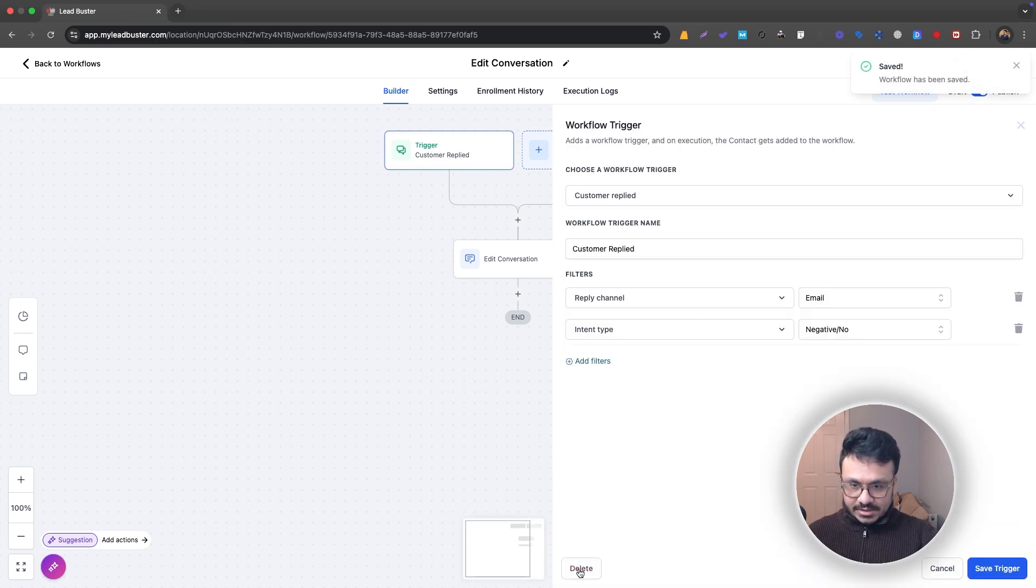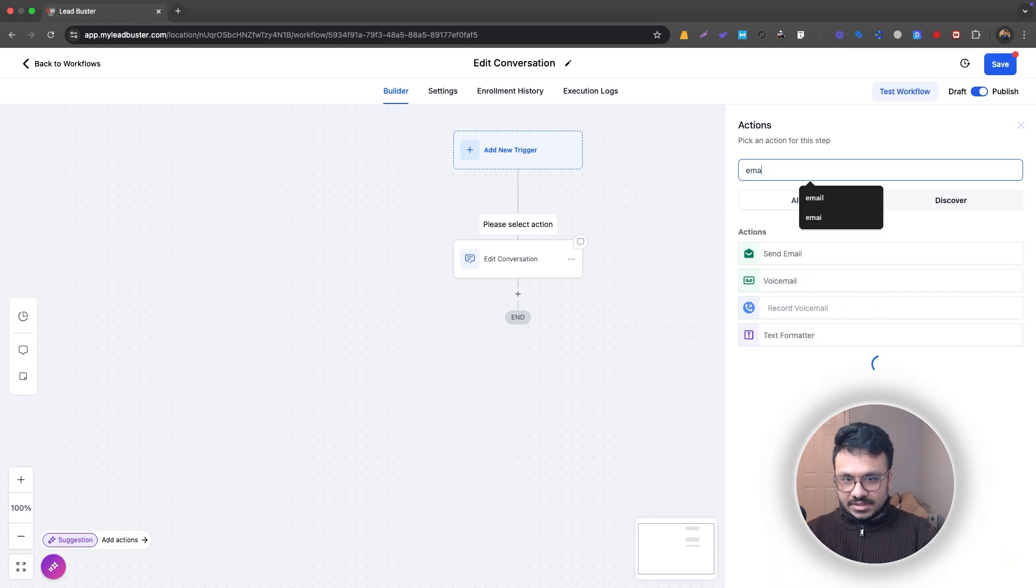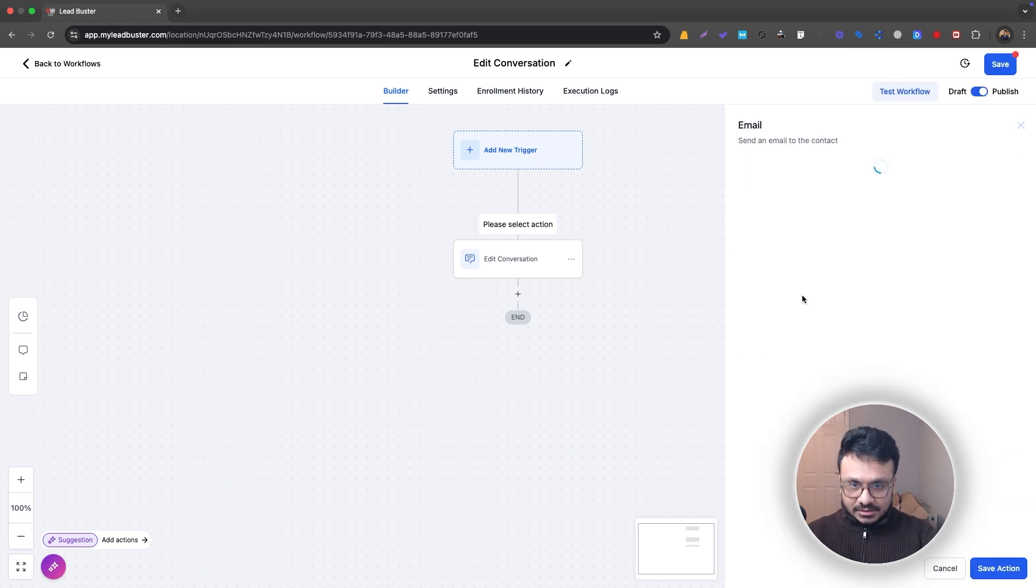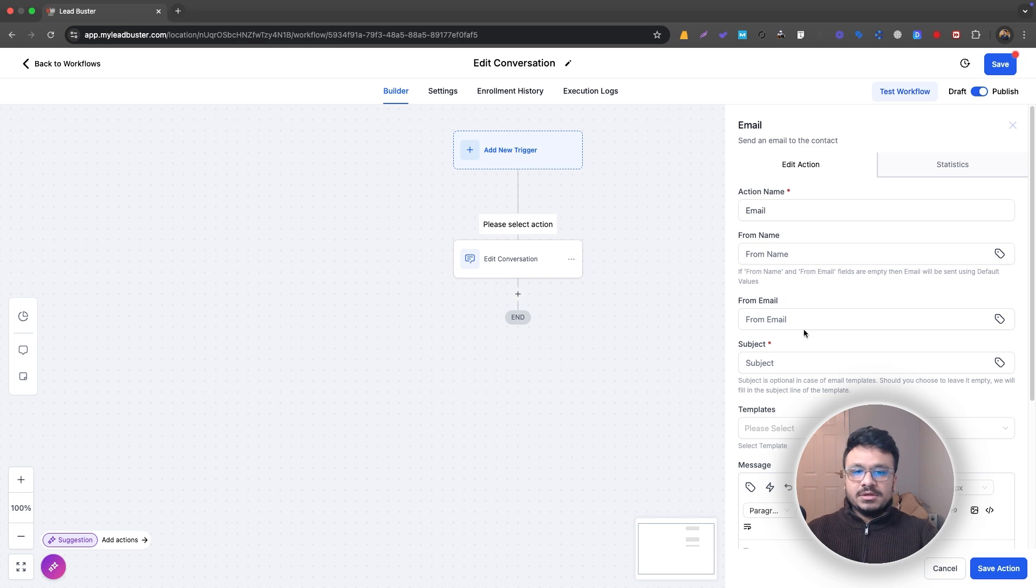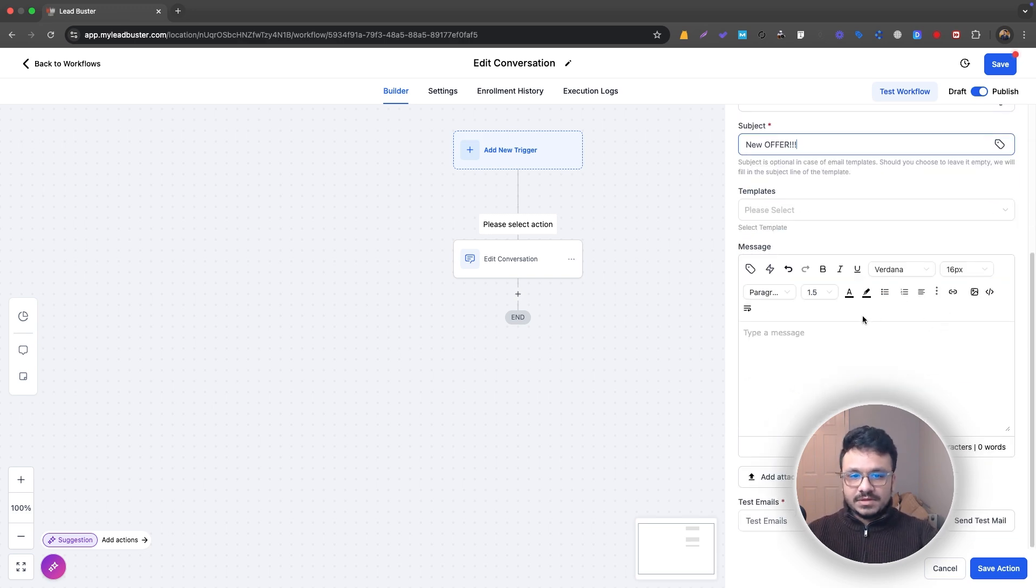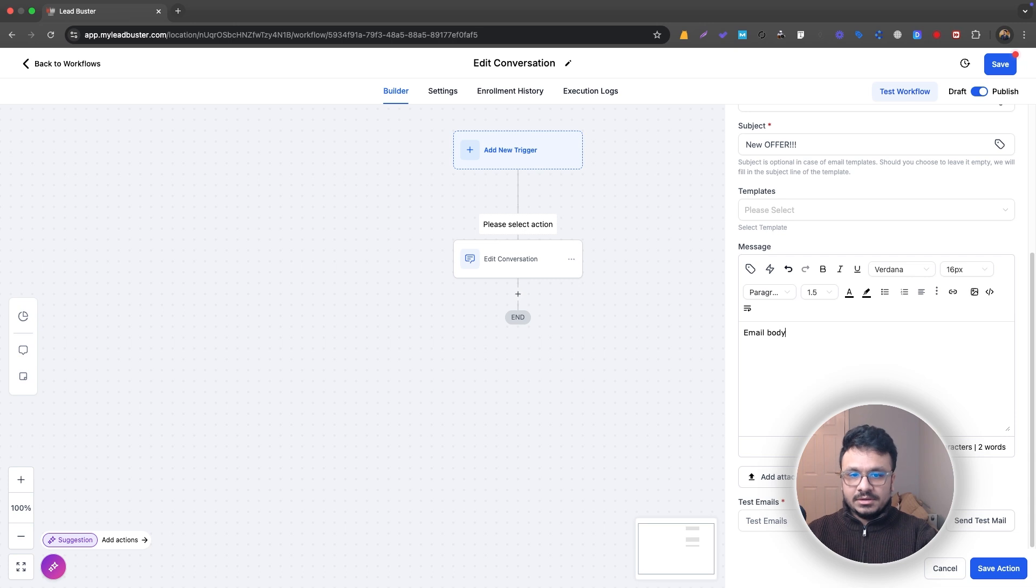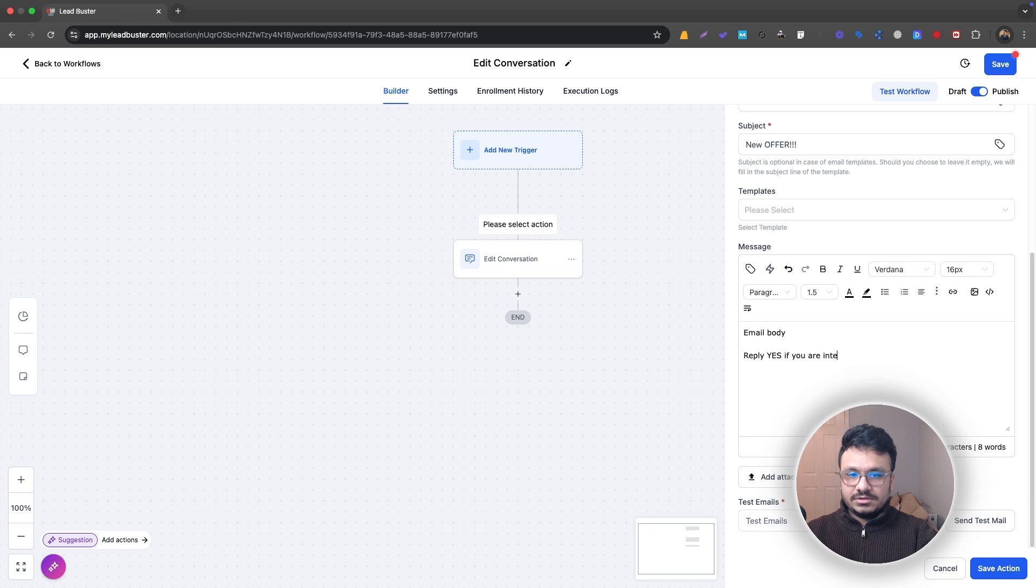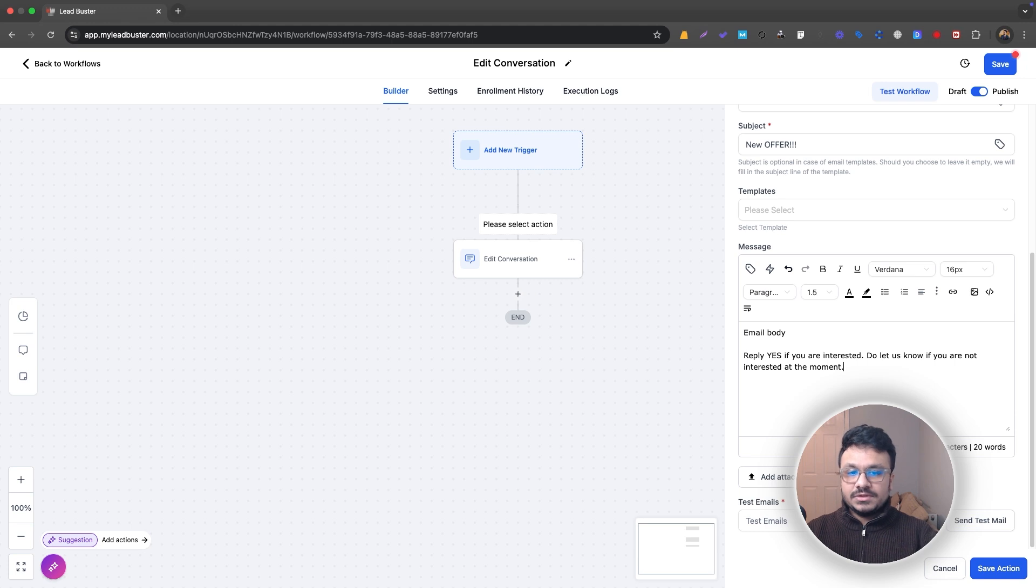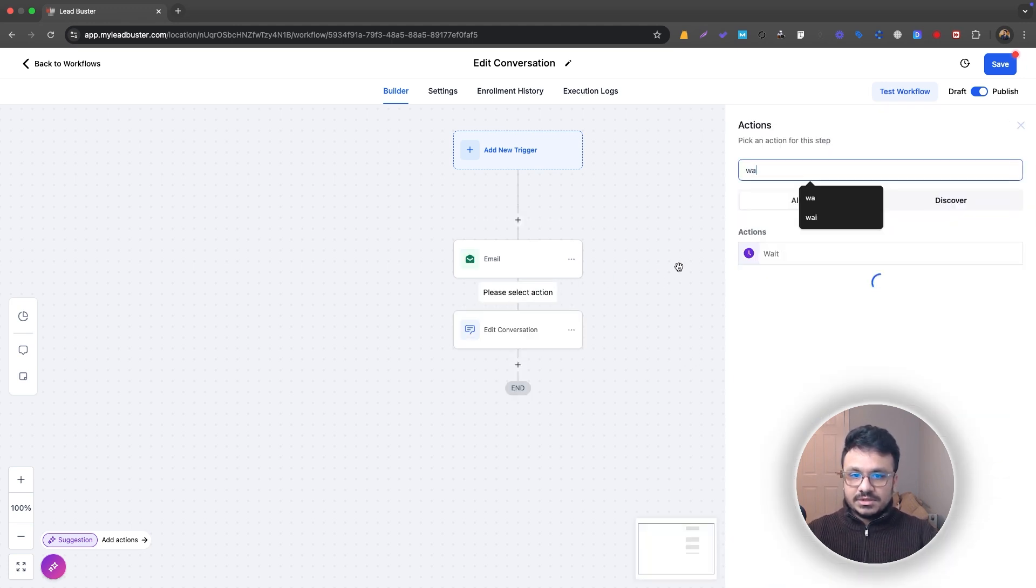One more way you could do that is if I delete this trigger and send an email. This will be the email where you are asking your list to do something, for example, new offer. This will be your email body. Just type your email and then "reply yes if you are interested" or "let us know if you are not interested at the moment."